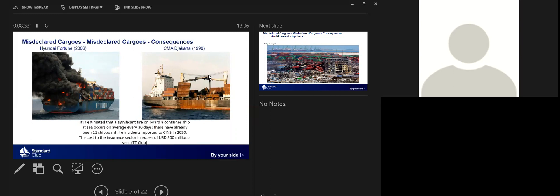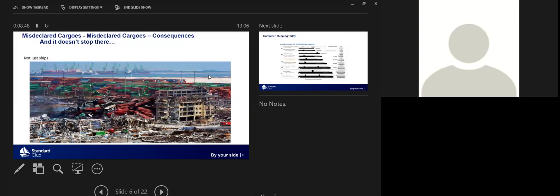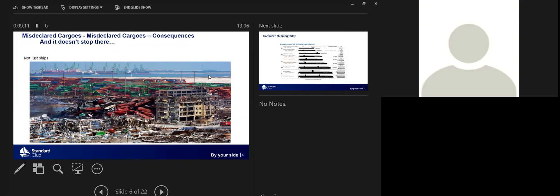According to the CINS data, 11 fires have been reported to CINS in 2020. So again, that's more than one a month on average. The cost to the insurance sector, based on data supplied by the TT Club, is around $500 million per year. The amount at stake in these situations is enormous. It doesn't stop on board the vessels. This is an image of Tianjin after they had an enormous explosion there a few years ago. This illustrates the point that the dangers are in the boxes. The boxes can be anywhere in the supply chain. You can see the magnitude of the destruction in Tianjin.